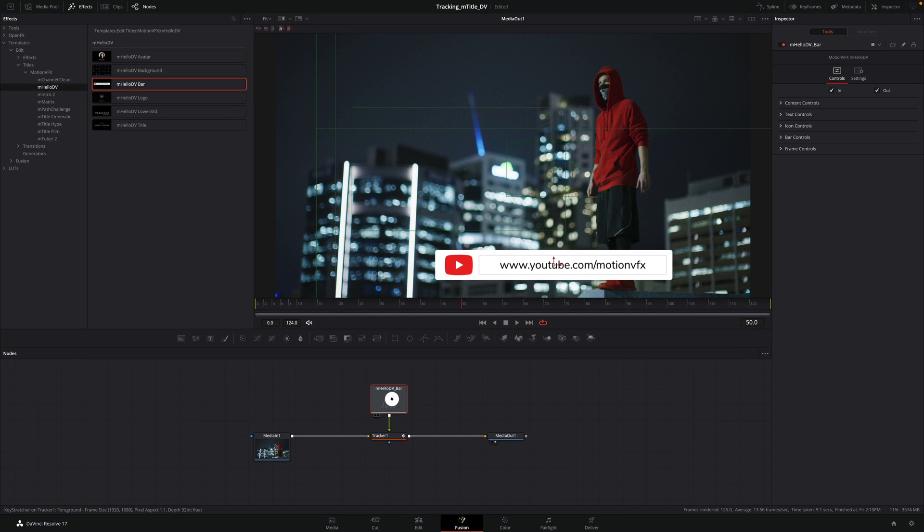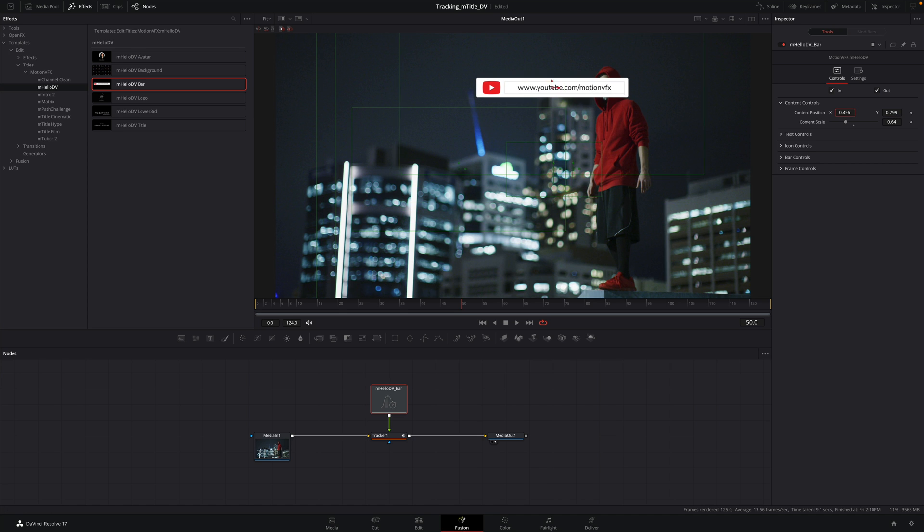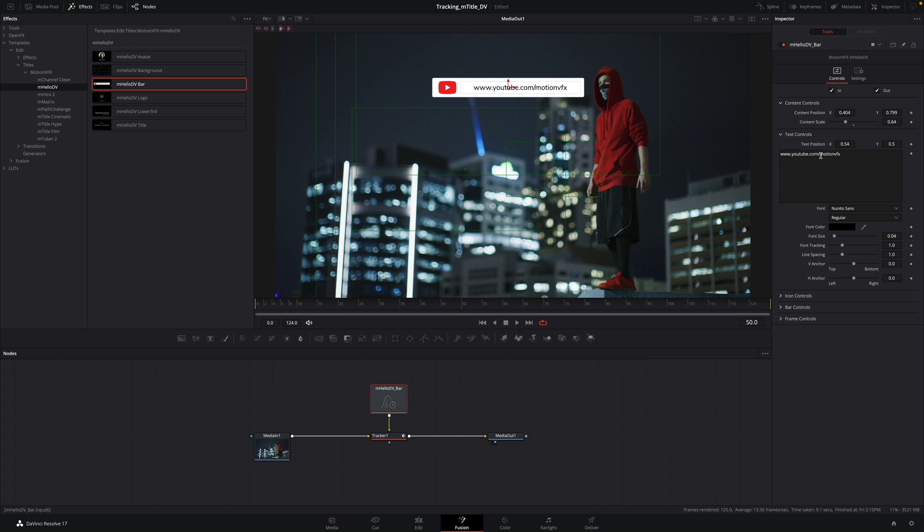Then select the title. Inside the inspector, you will find all the parameters we have in the edit page. So we can customize the title by reducing the size and moving the title.